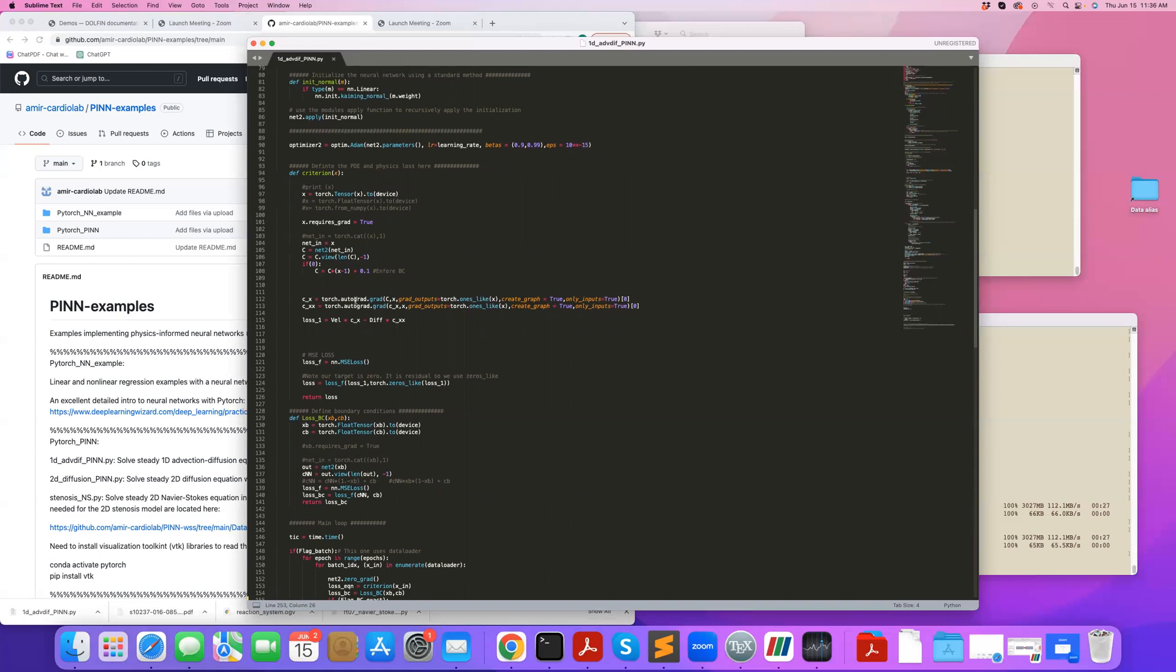I can calculate the derivative of C with respect to X. This is how that's done. I call that C_X. And I take C_X and do another derivative with respect to X. And I get the second derivative.